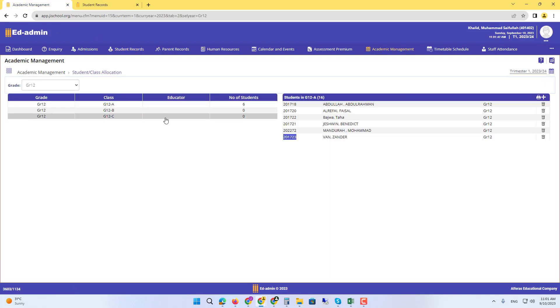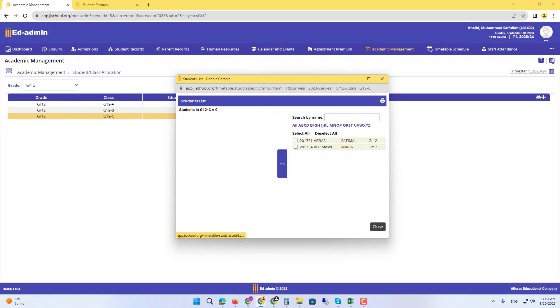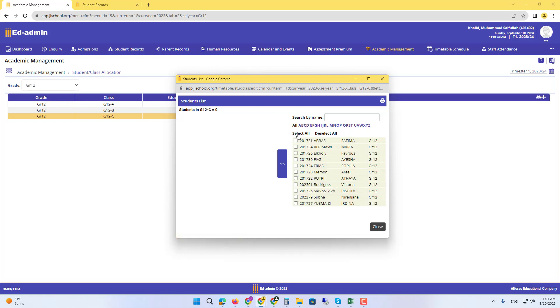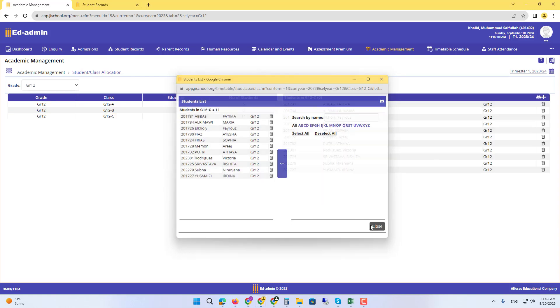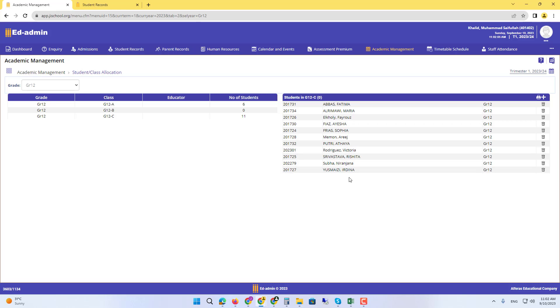So 12C, as you said, will have - you see only two students are showing. You have to select all because it is only showing A, B, C, D names. Select all and add. So these are the students. I hope all of them are females. Yes, so that is how you can do that.